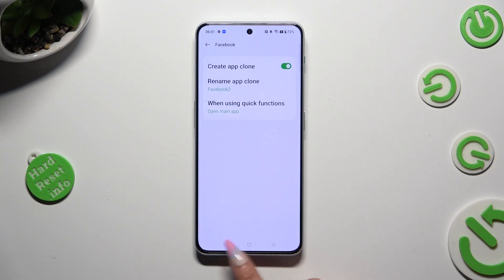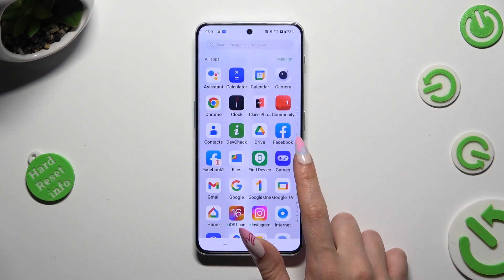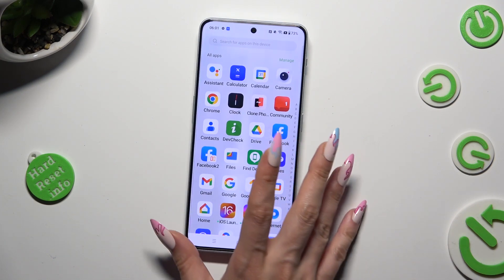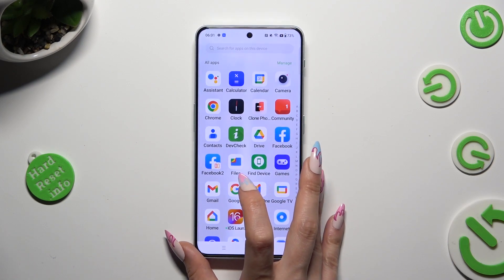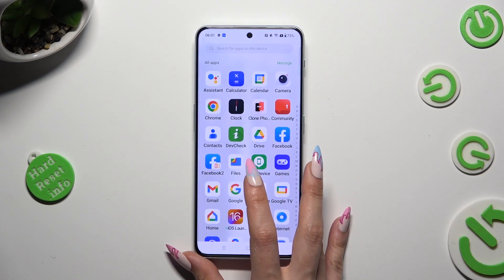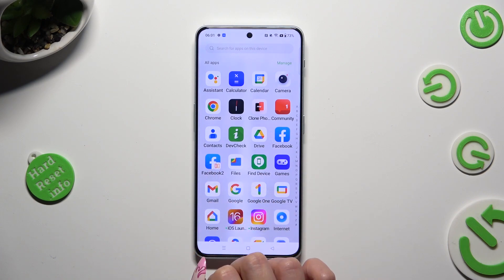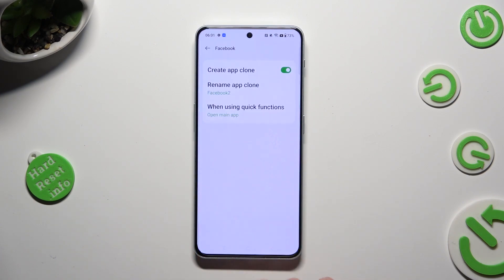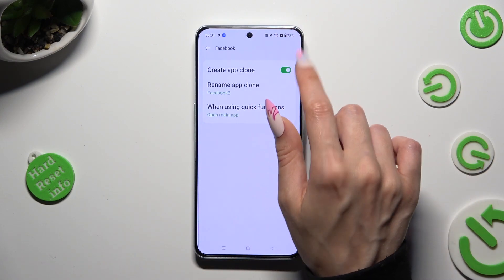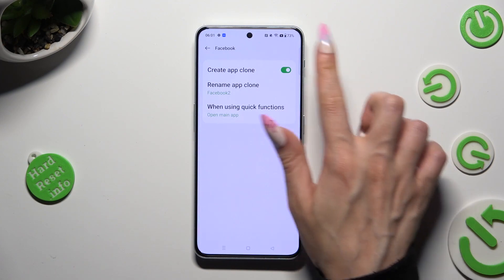When I go back and check my Facebook app, I can see that it was successfully cloned. If you wish to delete this clone, just go into the same settings and tap on the same switcher next to Create App Clone.